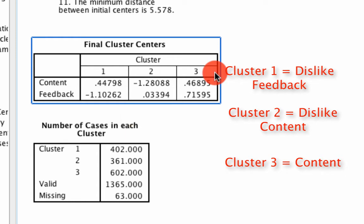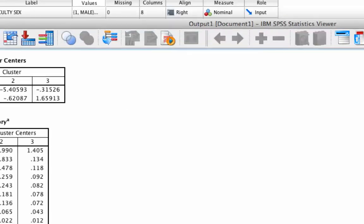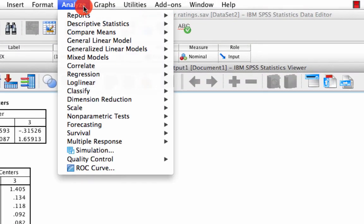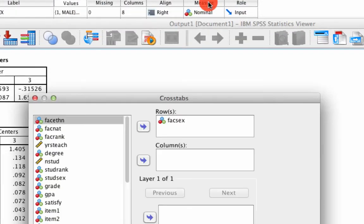So for instance, we might ask, is it the case that people who are dissatisfied with feedback versus content differ in the types of faculty they have in terms of the gender of the faculty? So we can go to analyze, descriptives, crosstabs.